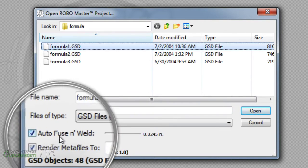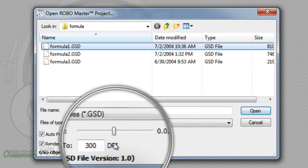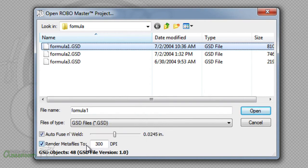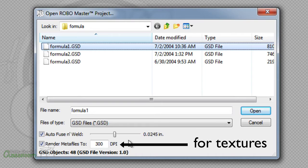Some of these settings are for the textures so they import correctly. If you're not sure what to use, leave it as 300 and hit Open.